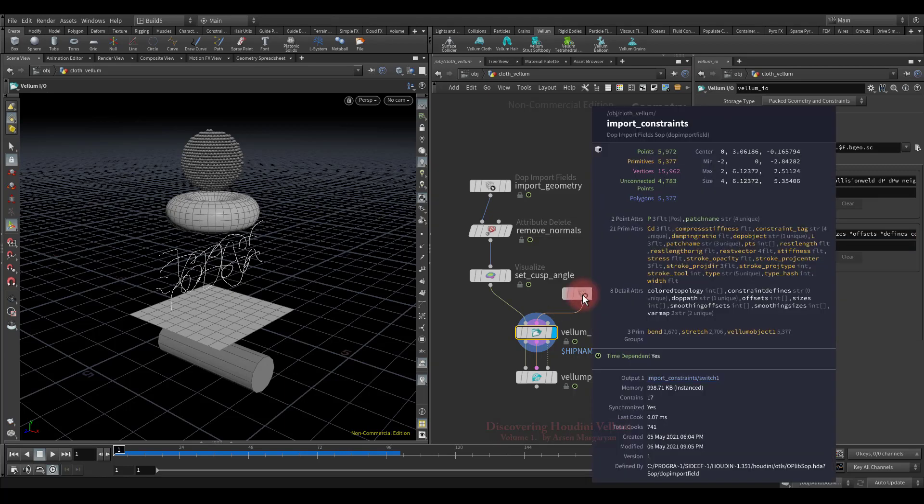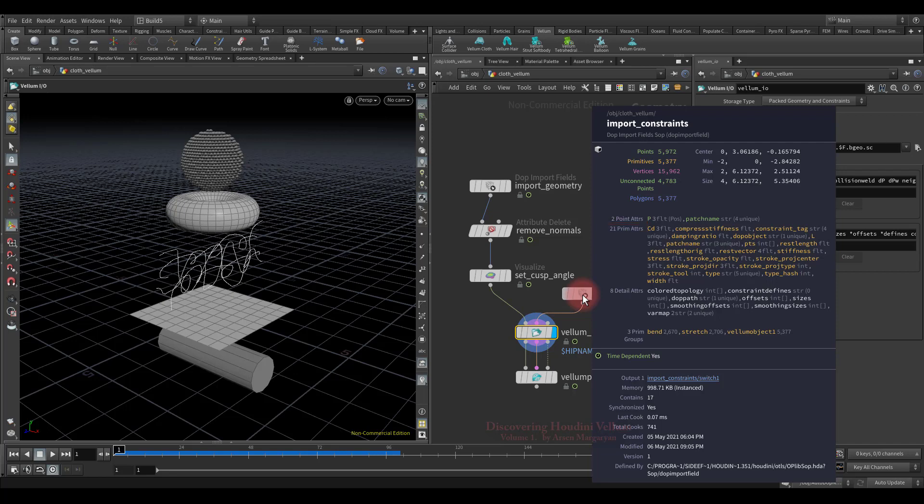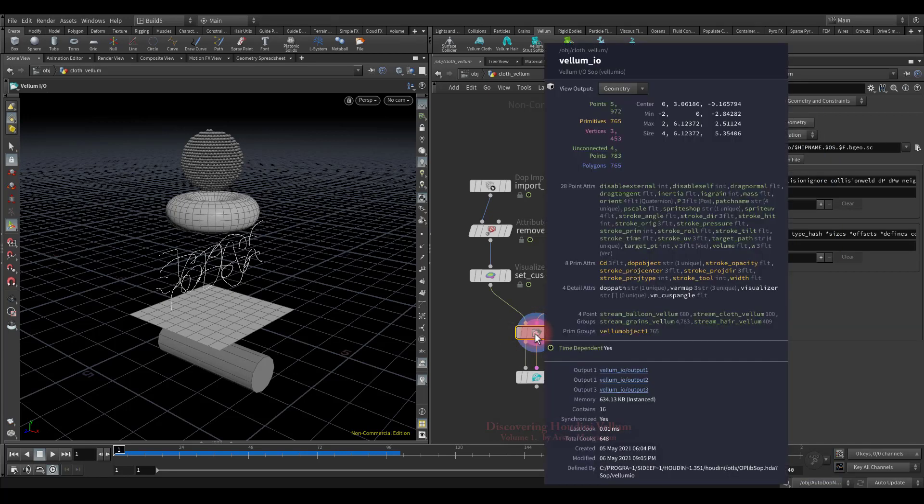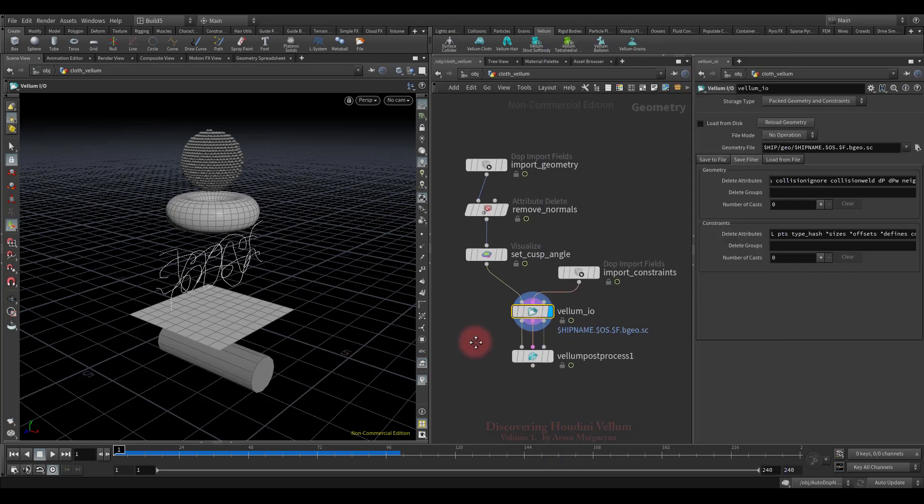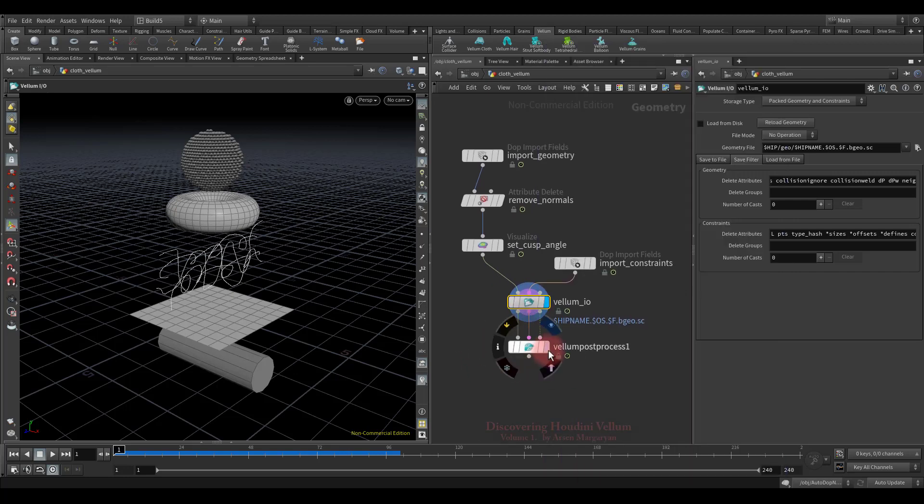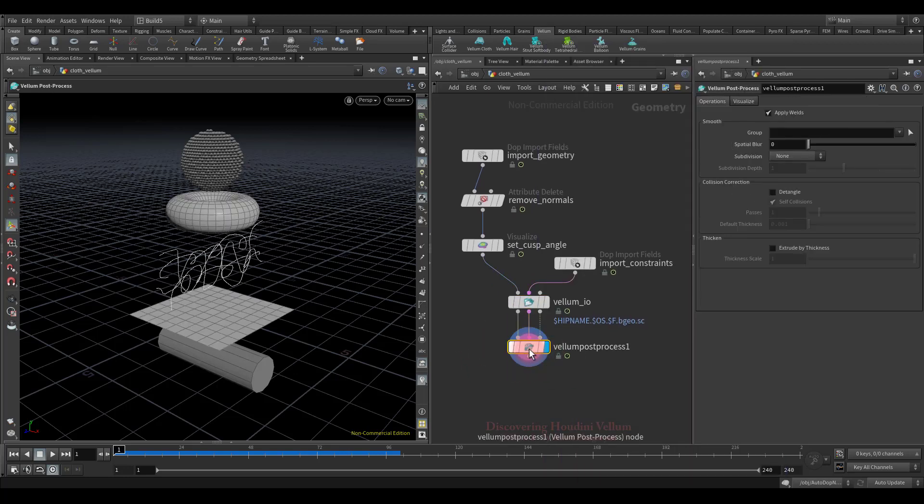Okay, now let's check the number of primitive attributes before vellum IO node and after. See, there are 21 primitive attributes. Now let's check here. As you can see, they have already become 8. So, the last node is a vellum post-process SOP, which provides common post-processing operations for vellum solvers. It can fuse the welds to be shared points, smooth the geometry, subdivide the mesh and so on.